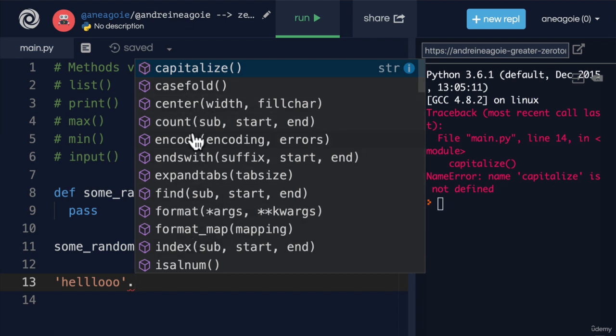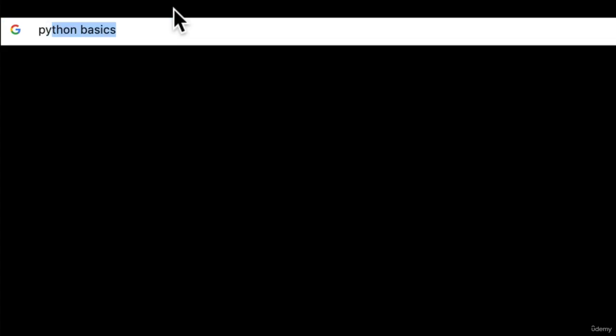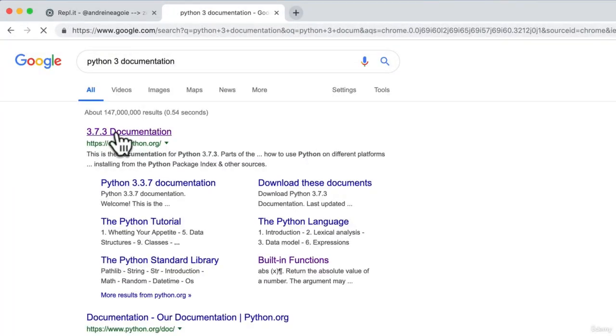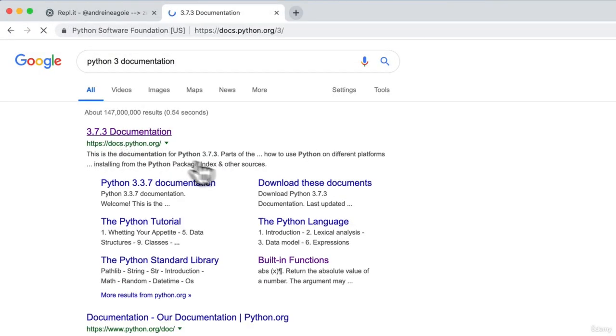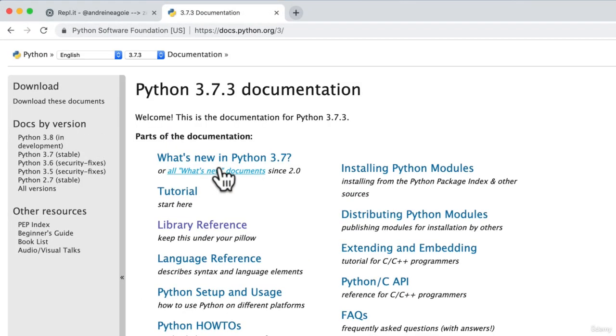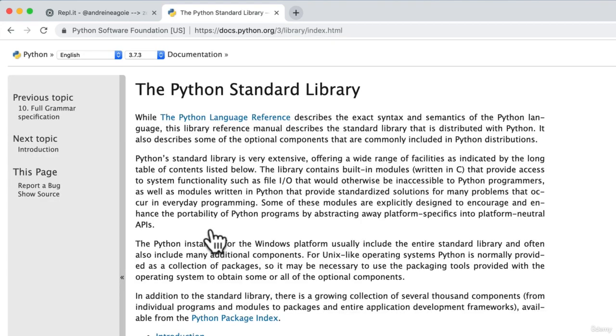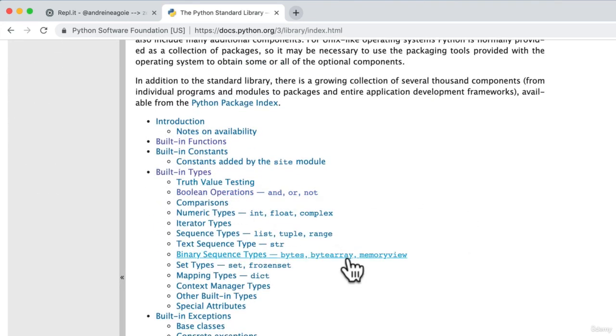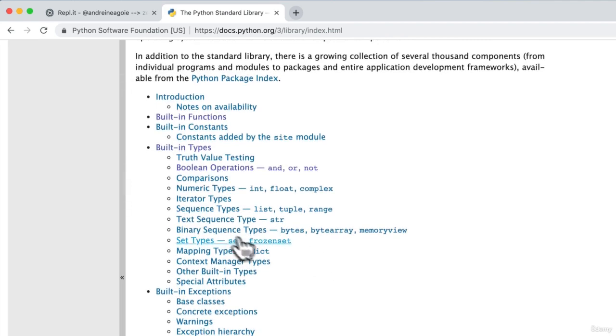And you can also learn about these methods that we can use by going to the Python documentation. Python 3 documentation is going to have a ton of things for us. If we go to library reference, for example, we can see here that we can learn about built-in types.